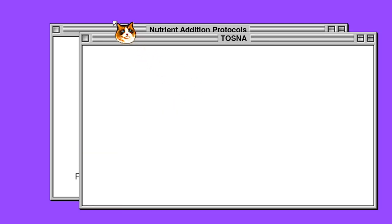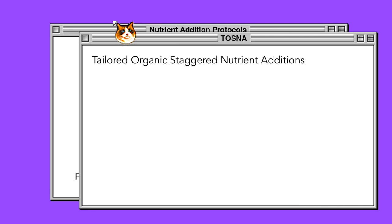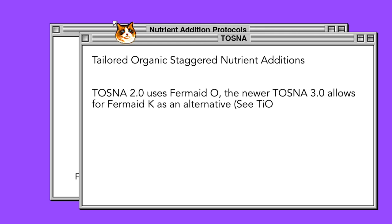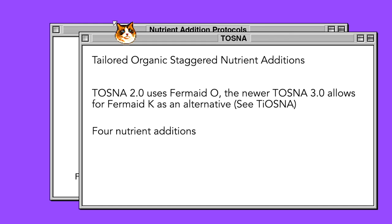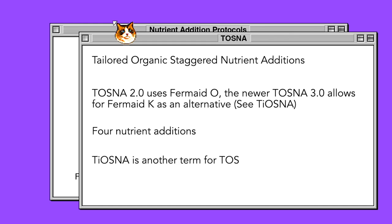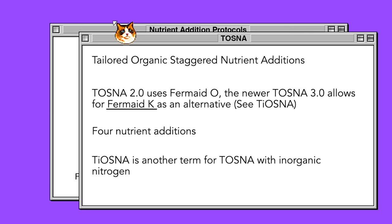The TOSNA 2.0 and 3.0 Methods: Tailored organic staggered nutrient additions are perhaps the most used nutrient schedule. The 2.0 method, later upgraded to 3.0, calculates the nutrient requirements for the home brewer based on batch size, gravity implications, and yeast selection. TOSNA 2.0 utilizes FermO, or sometimes yeast hulls, to provide a boost to organic nitrogen within the must via four nutrient additions. Some have adapted TOSNA into TIOSNA — the I being for inorganic — which uses FermK in place of FermO or hulls. This regimen is available in the TOSNA 3.0 calculators, which also include some changes for handling ale yeasts.